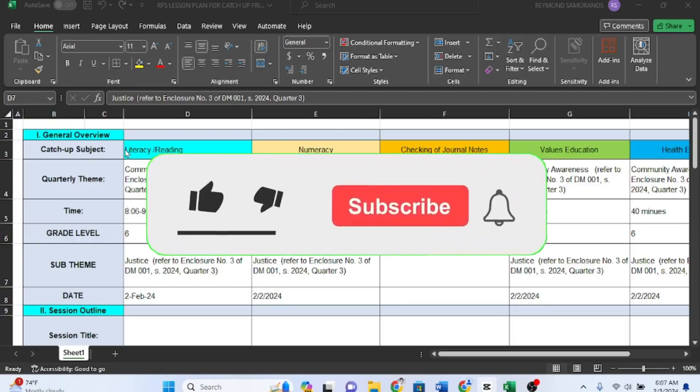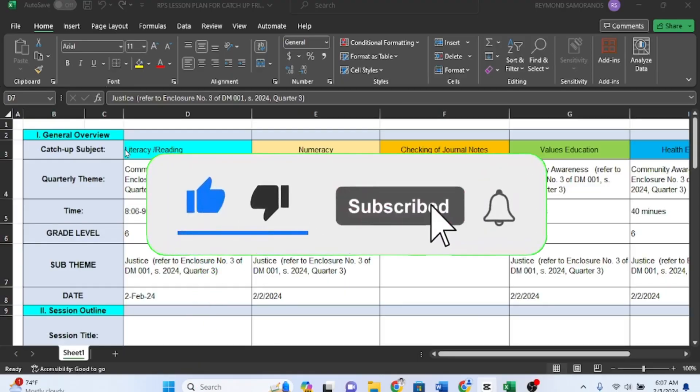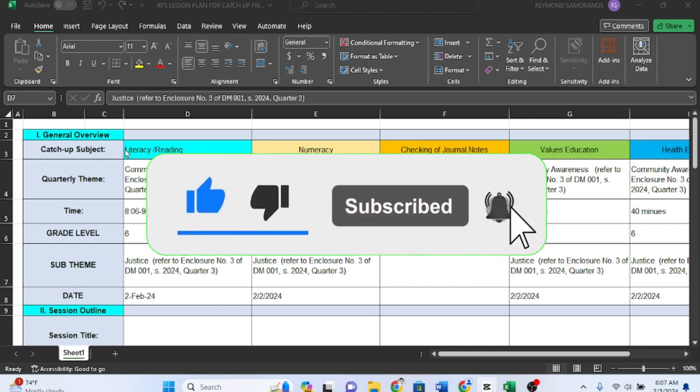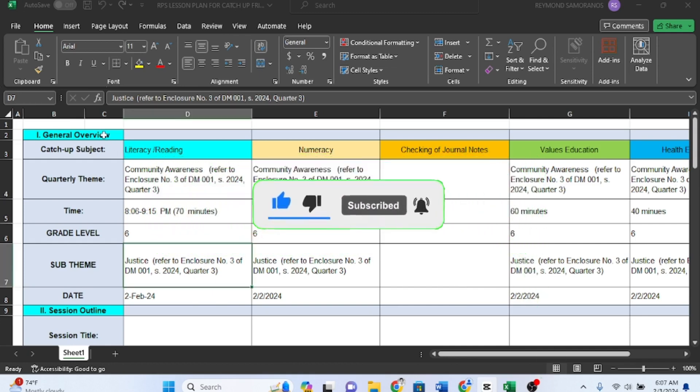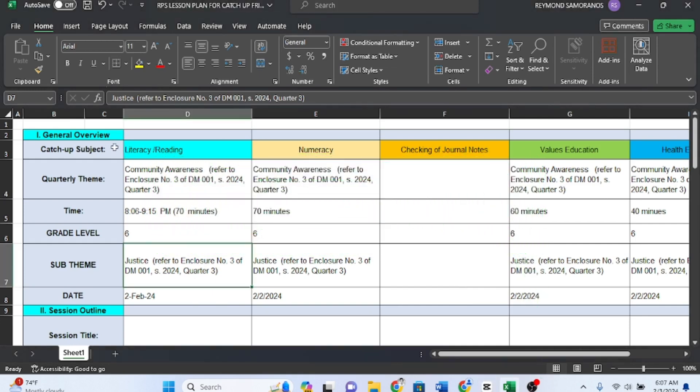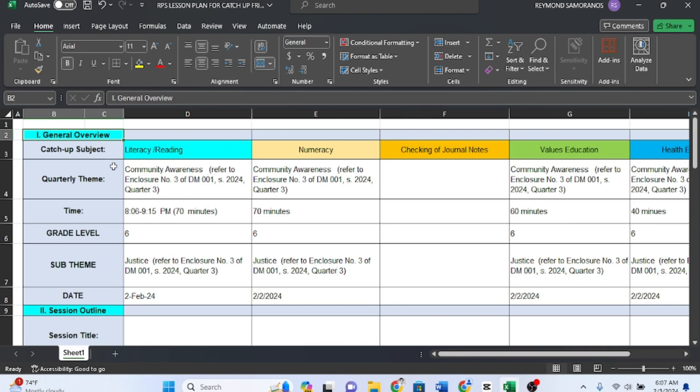First, let's create a lesson plan template that suits this catch-up program. Since we love Excel so much, let's use a table format in Excel. In this table, we'll have the following sections.